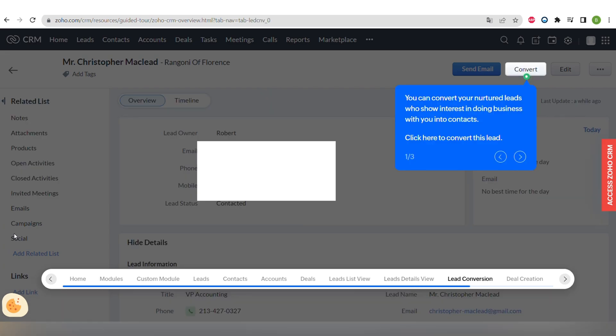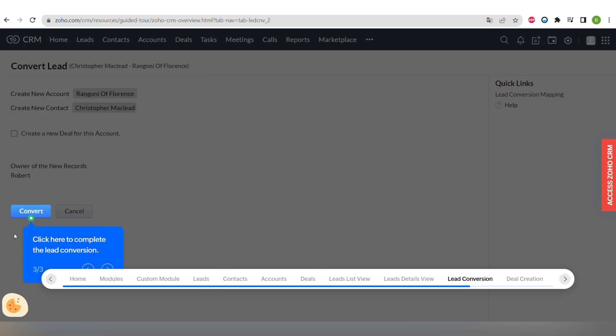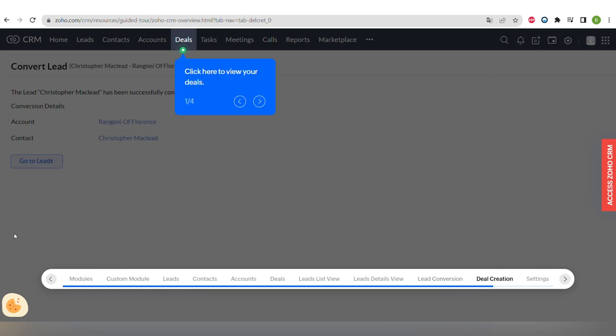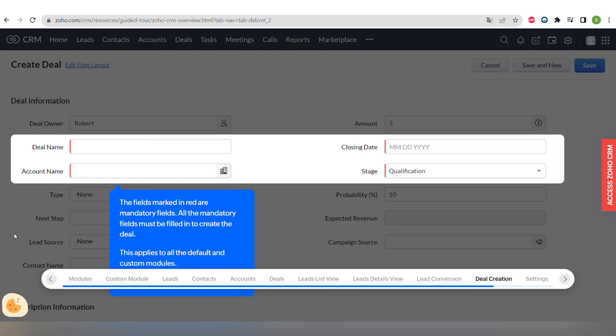You can convert your nurtured leads who show interest in doing business with you into contacts. And you can also associate account and deals when converting your leads into contacts. And you can also create deals and then associate them with accounts and contacts if required. This is how we can build a sales pipeline in Zoho CRM.